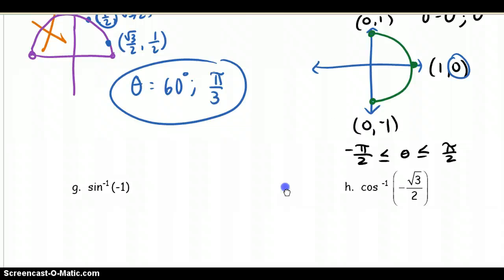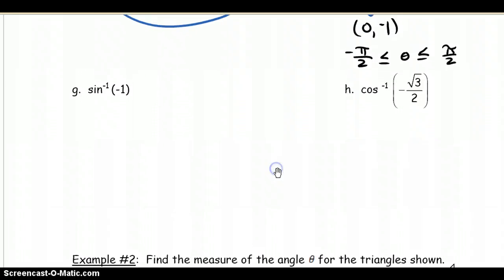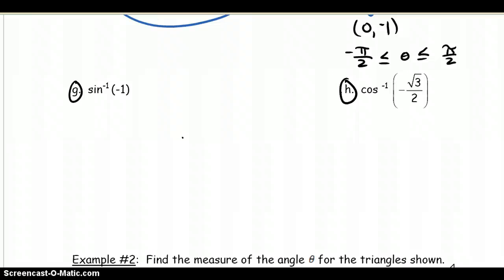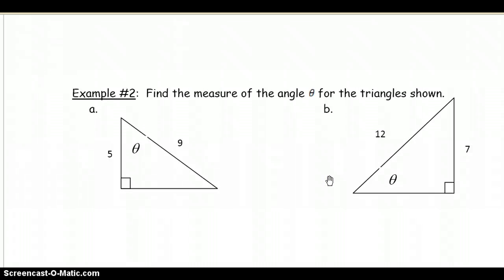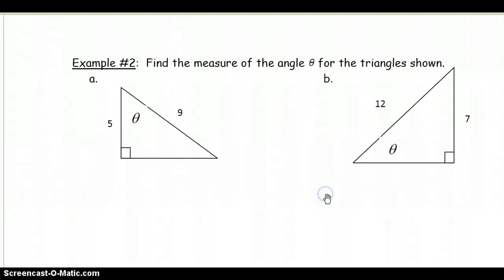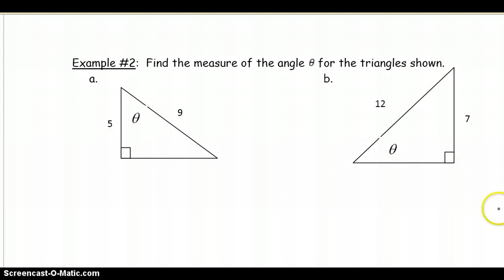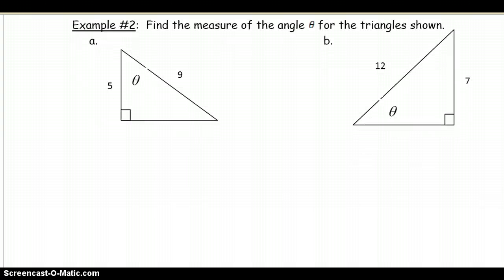I'd like you to try problems g and h — we will go over those in class as soon as you have them done; it should take just a couple of seconds. Then look at example number 2. We're going to do one of these together and the other one you'll do by yourself. Looking at example 2a, we want to find the measure of angle theta for the triangle shown.